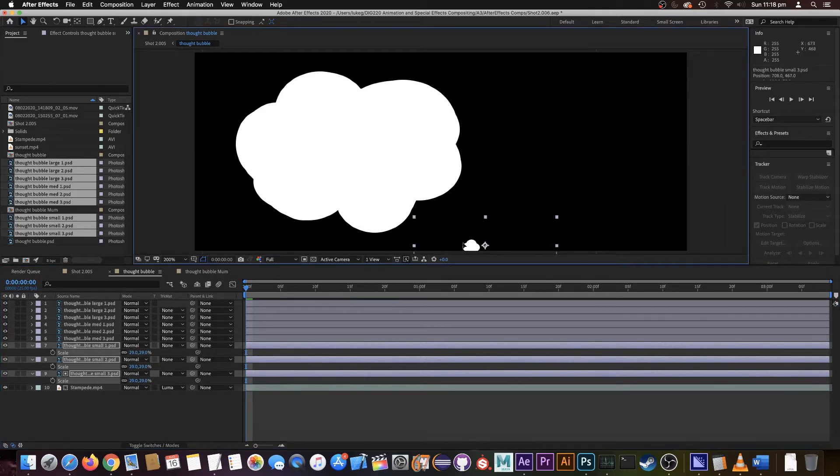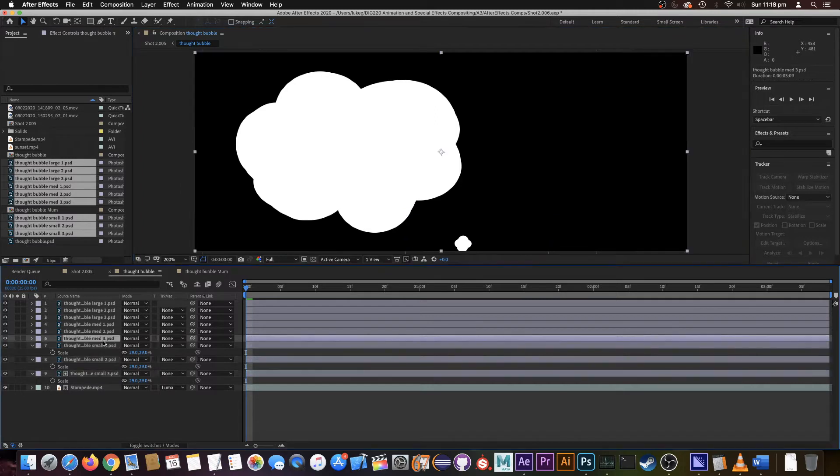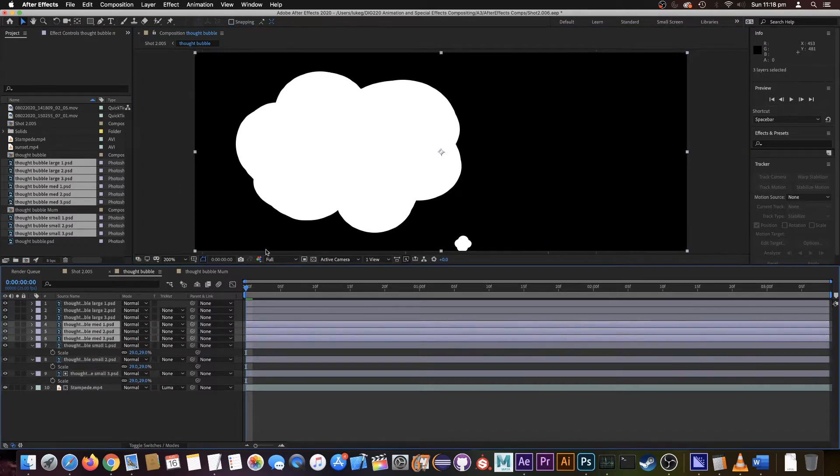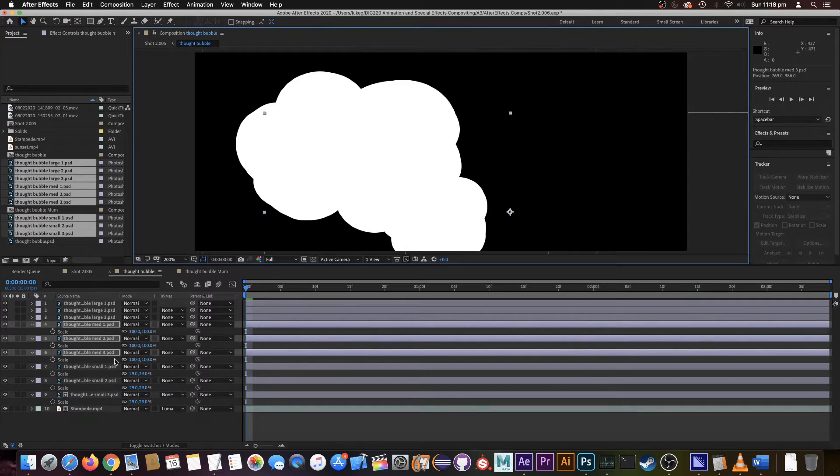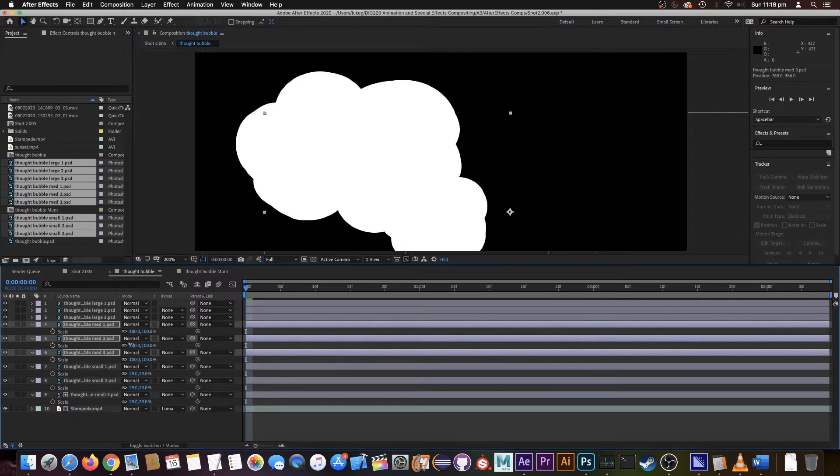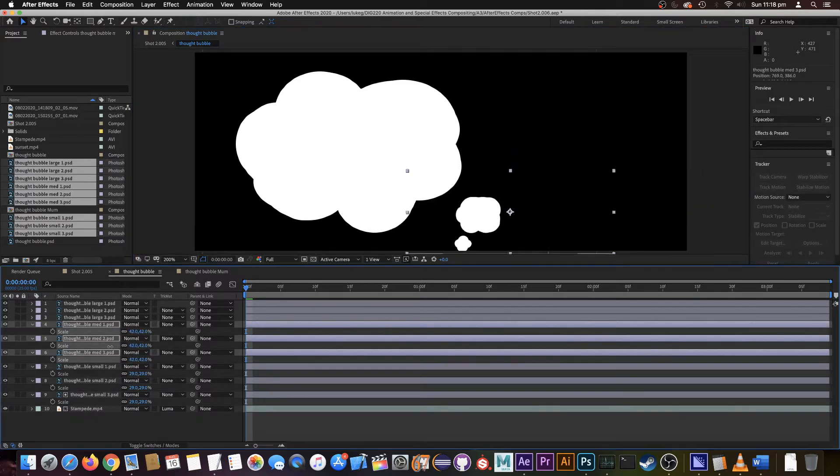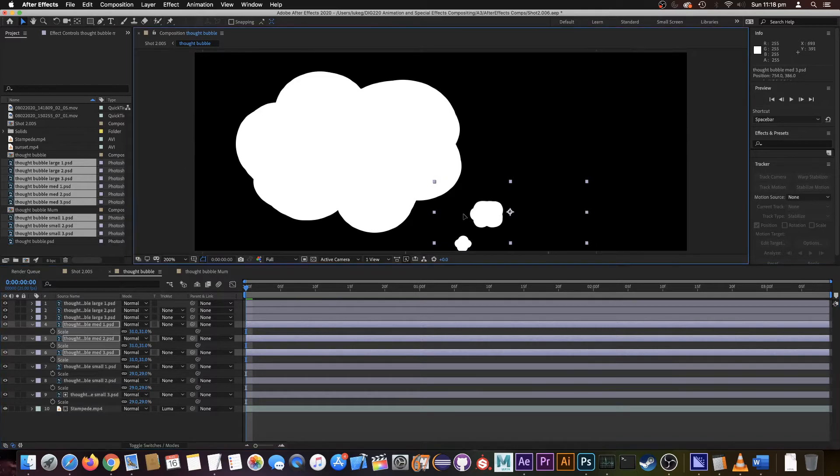Let's get our medium size bubble. I have to bring that down quite a bit as well, something like that seems nice.